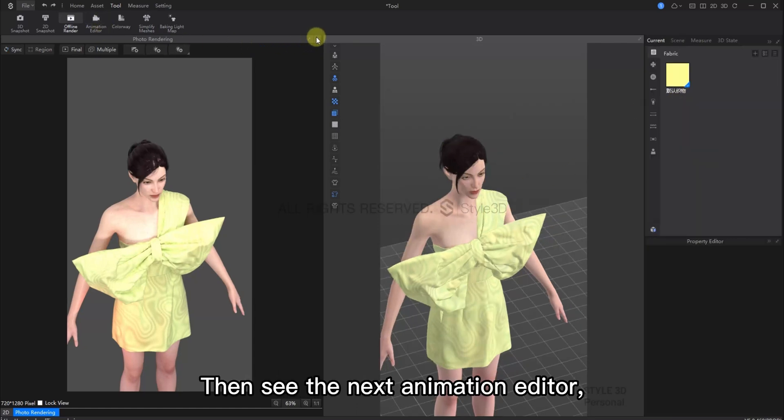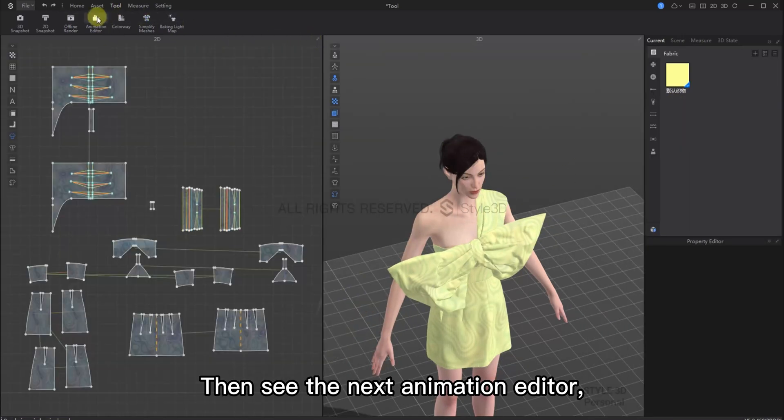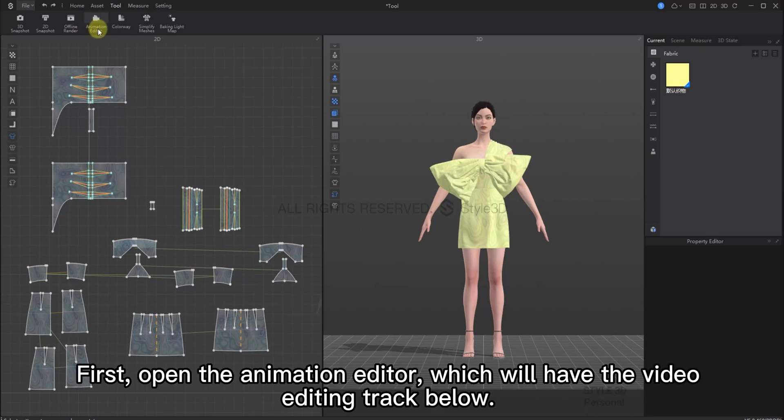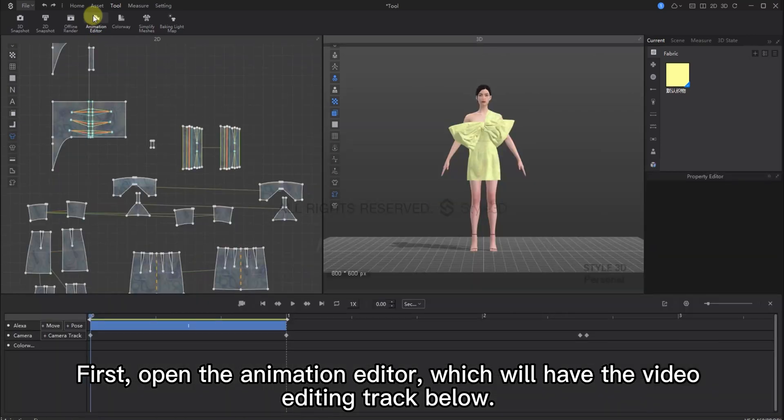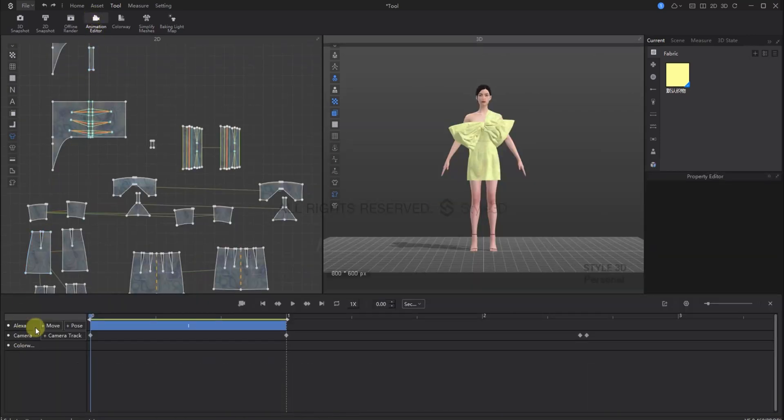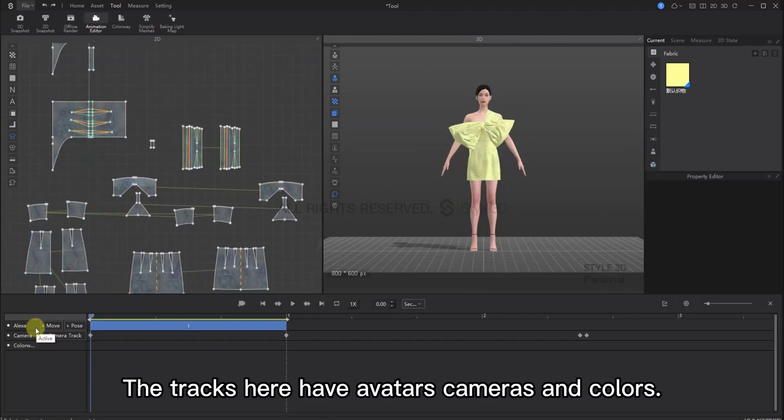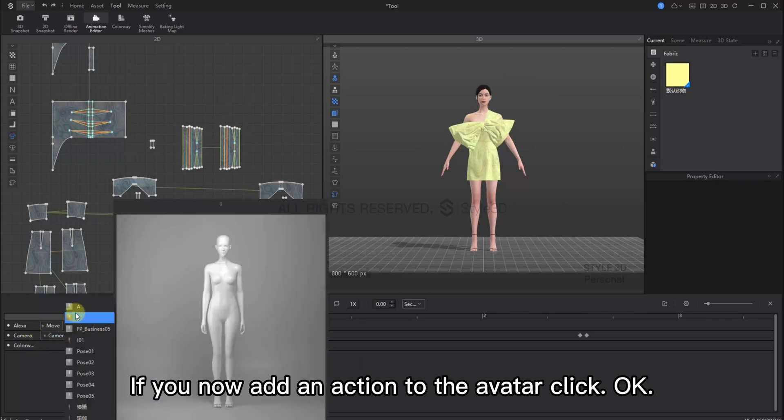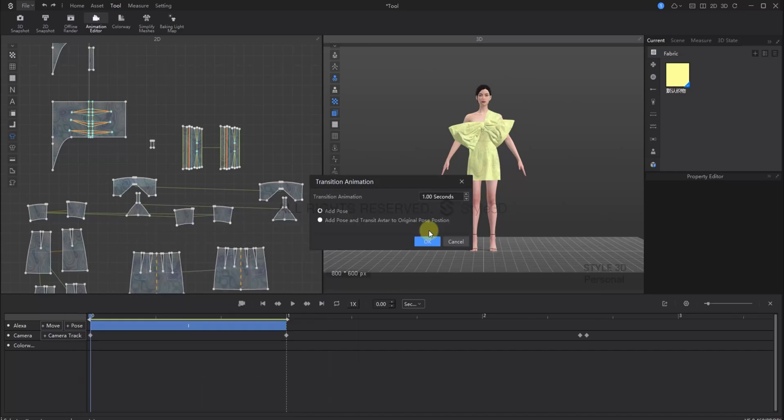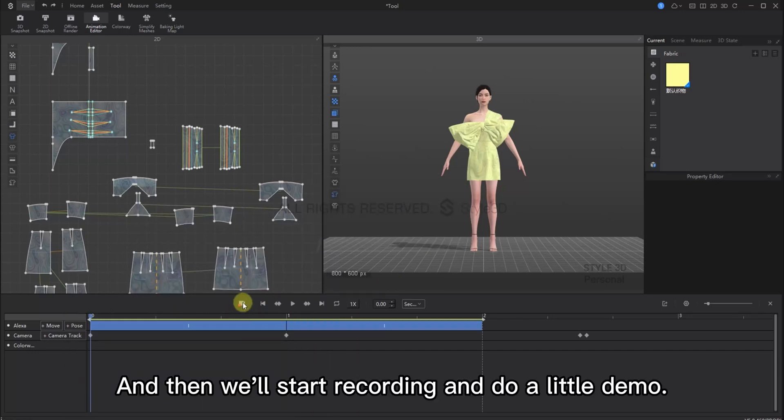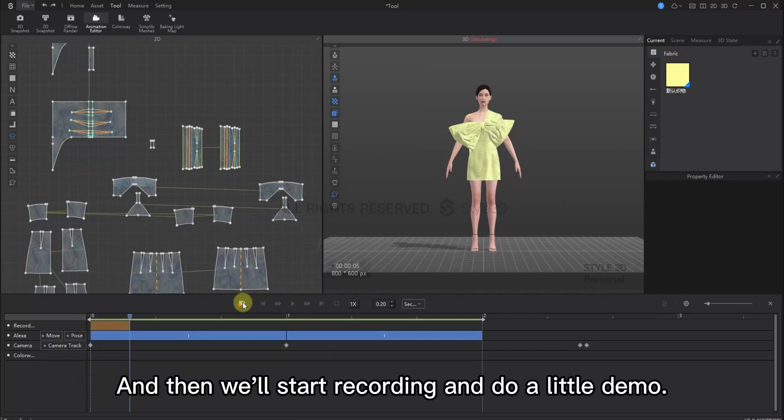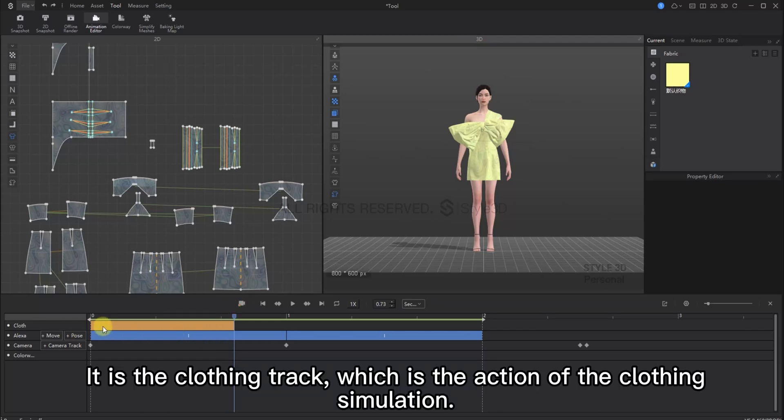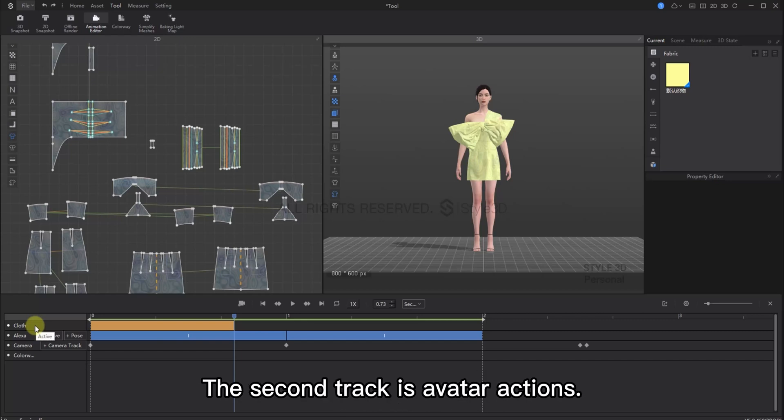Next, we will look at the animation editor. This can be applied when you're trying to create a runway animation. First, open the animation editor, which will have the video editing track below. The tracks here include avatars, cameras and colors. We can add an action to the avatar. Click OK. And then, we'll start recording and do a little demo. You'll find that there is another track here. This is the clothing track, which is the action of the clothing simulation. The second track is the avatars actions.